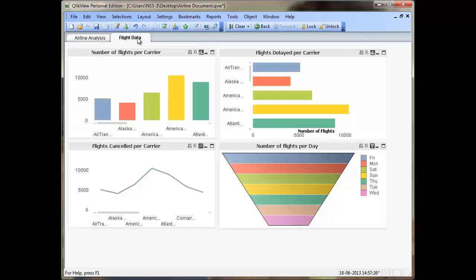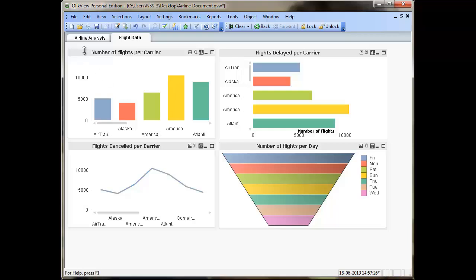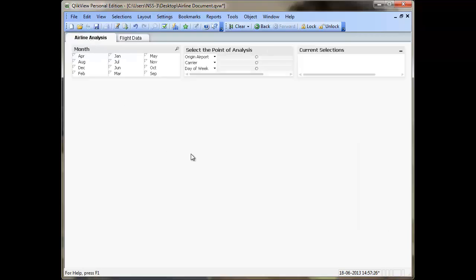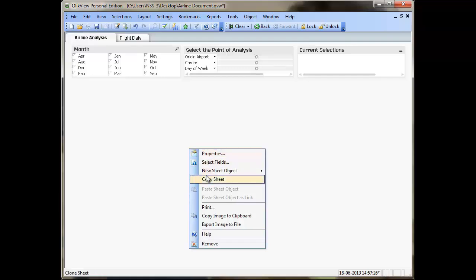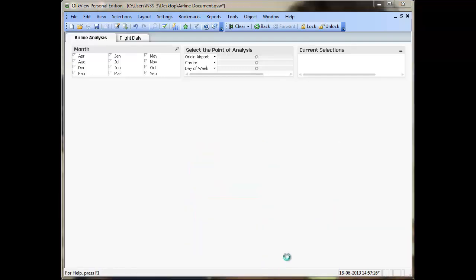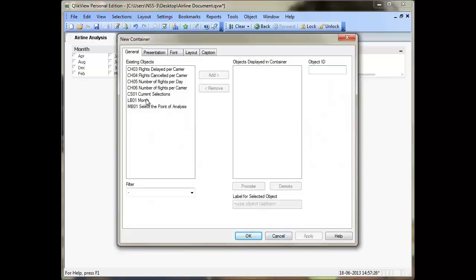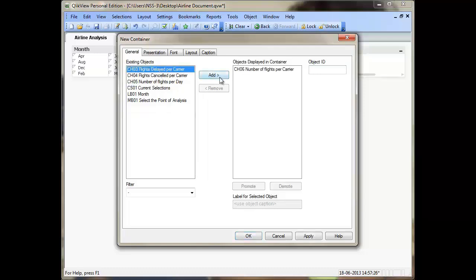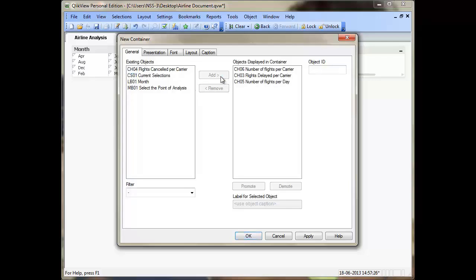I also have a different sheet for the flight data where I have charts representing number of flights per carrier, flights delayed per carrier, flights cancelled per carrier, and the number of flights per day. I can then go to my airline analysis document sheet, right-click anywhere in the blank space, select new sheet object, then container, and select from the available objects — number of flights per carrier, number of flights delayed per carrier, flights per day, and flights cancelled per carrier.